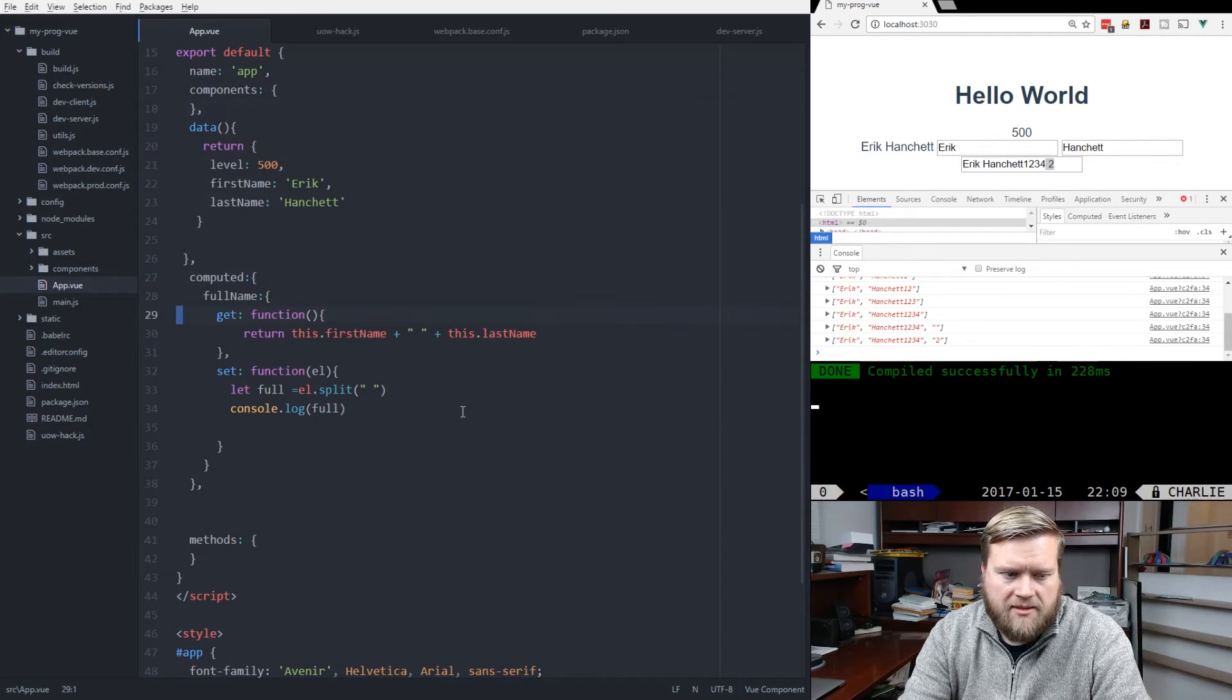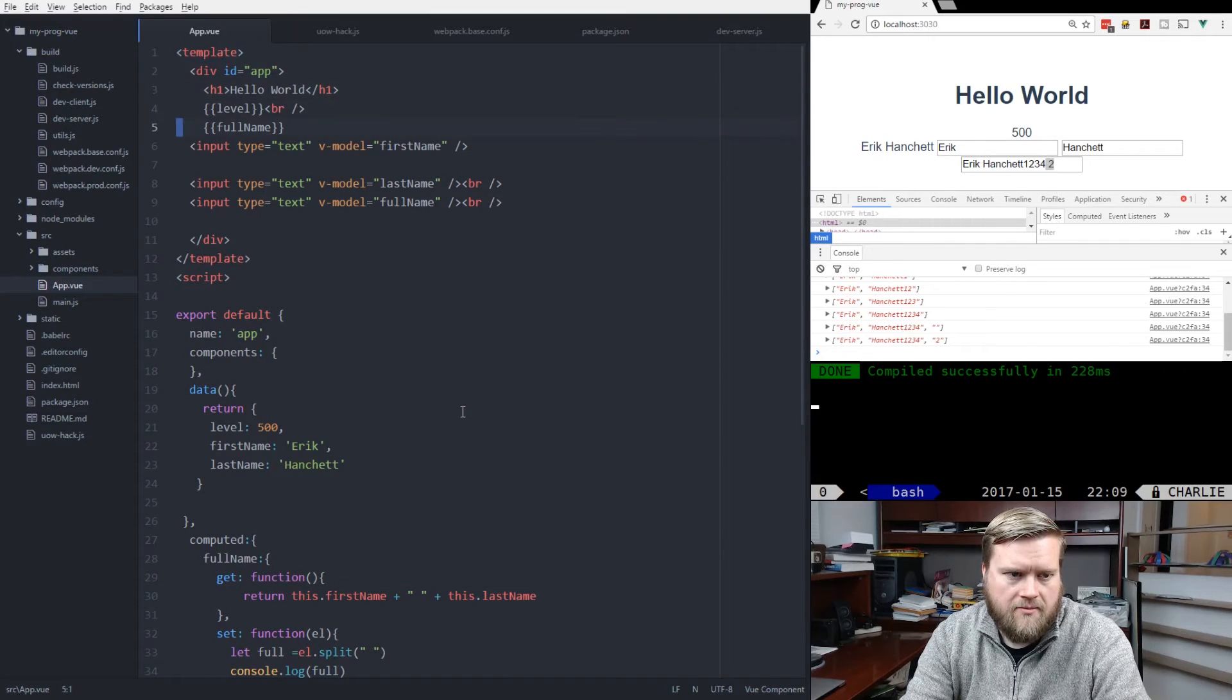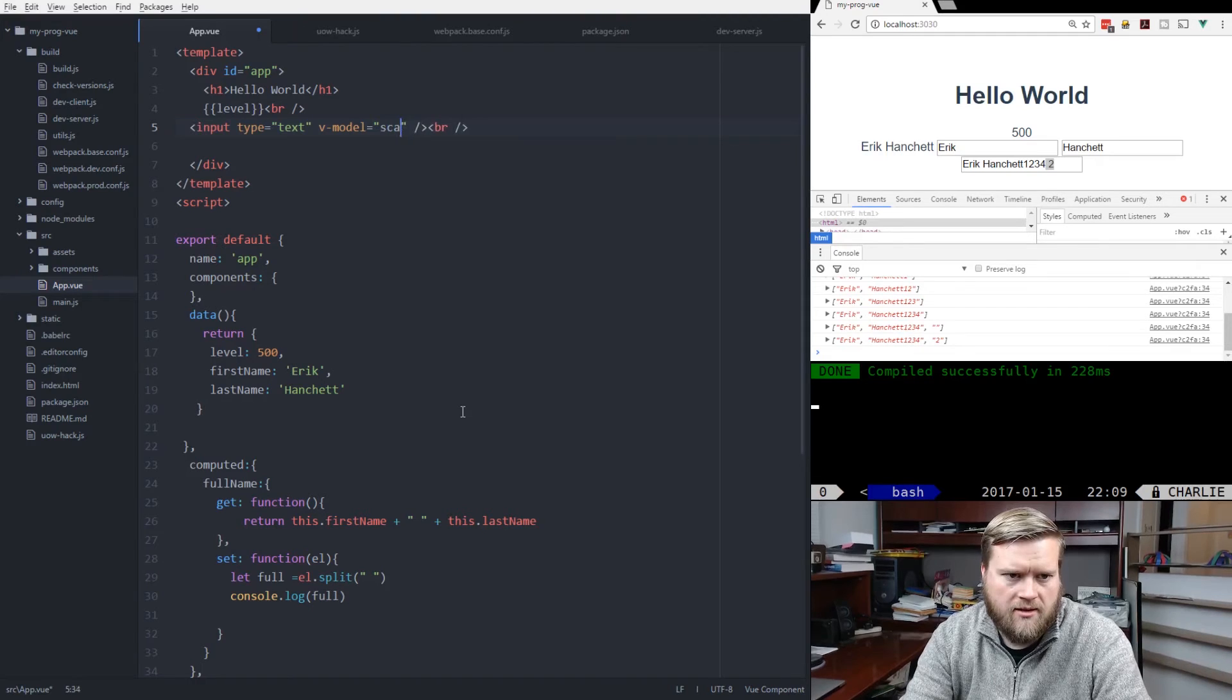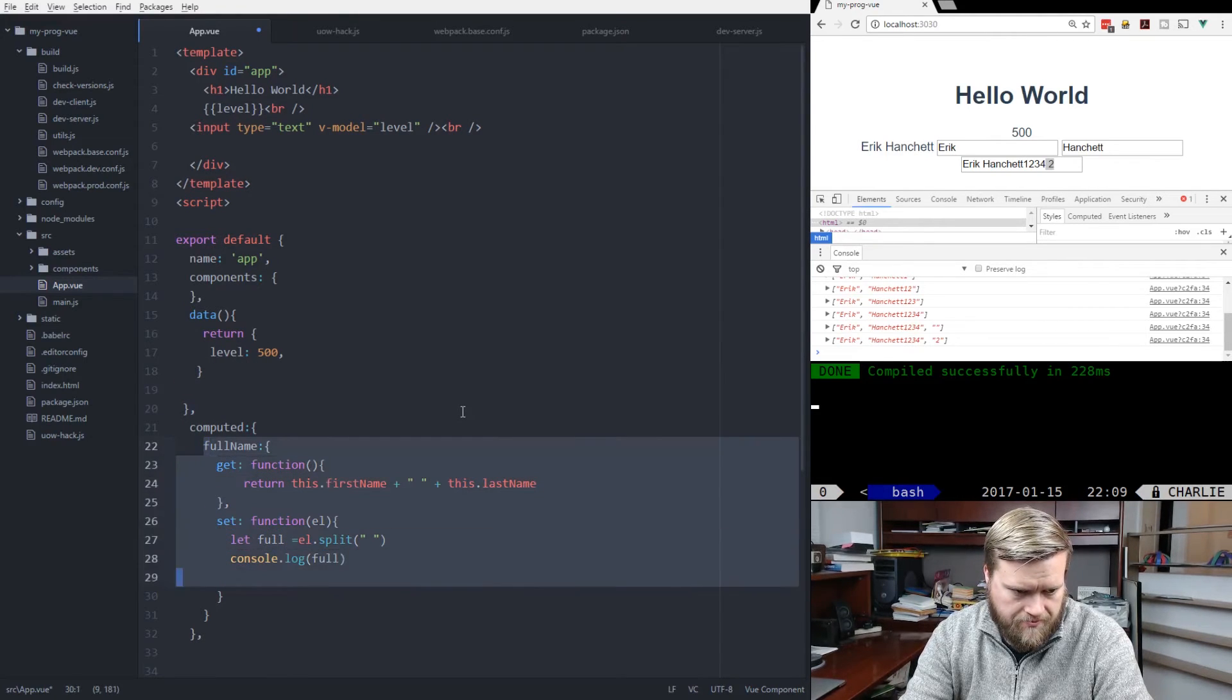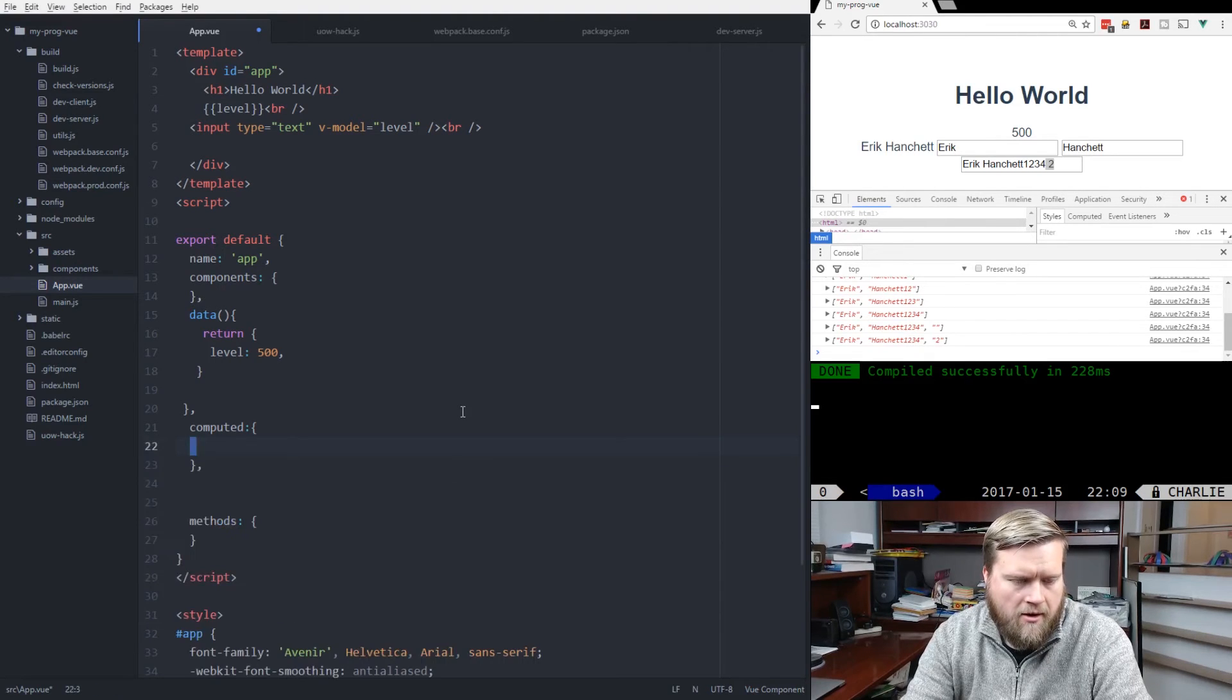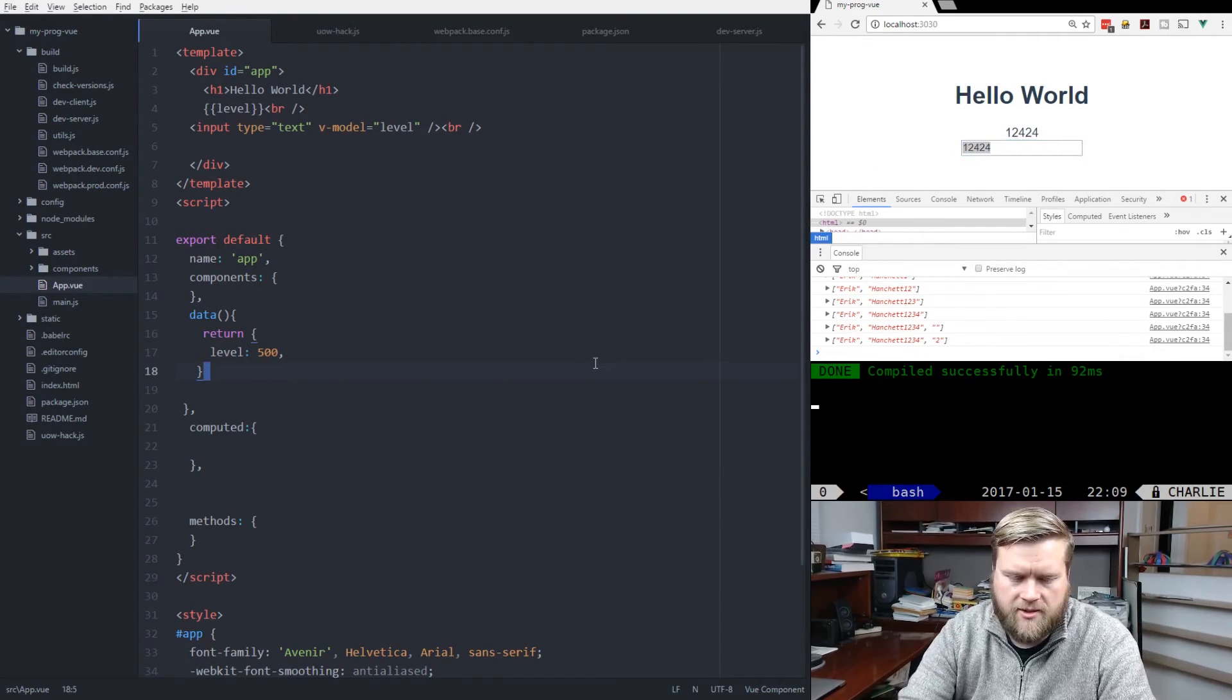So that is computed properties. But there is one more thing we can do here. Let's take a look at another example. So I'm going to go ahead and delete a few of these, and delete the fullName. And then I'm going to make this model the level. And you can see here this number gets updated, as we expect.